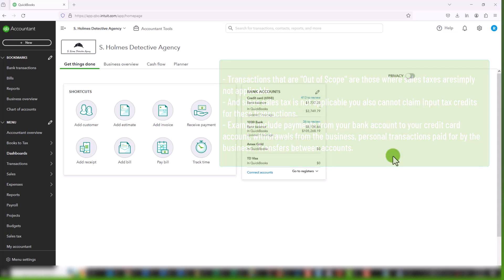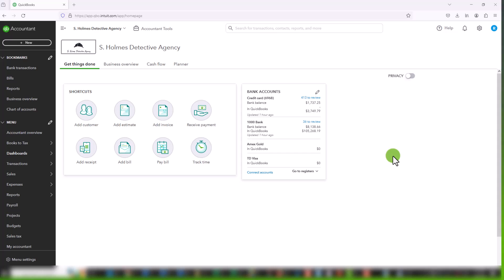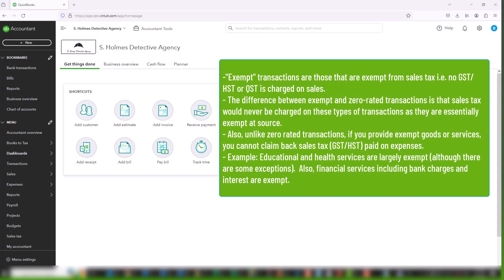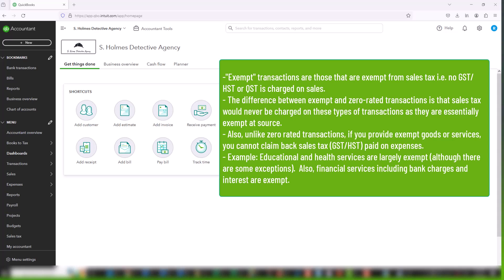And the final classification is exempt. And what that means is for exempt transactions, there is no sales tax charged. But unlike zero-rated transactions, it is because they are not taxable at the source. So they wouldn't be taxable to Canadian clients and they are not taxable to international clients. And broad examples and common examples of these types of transactions relate to healthcare, education, and financial transactions.